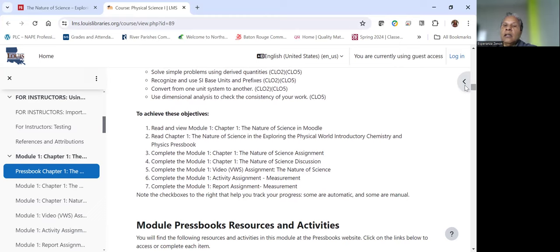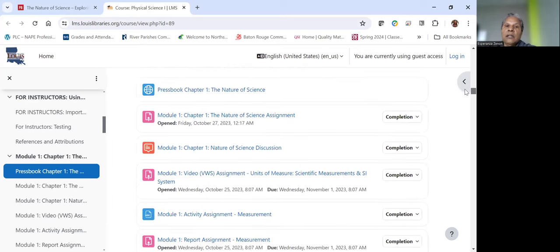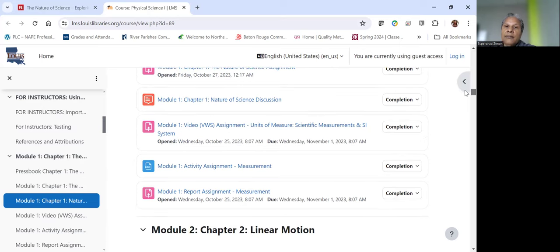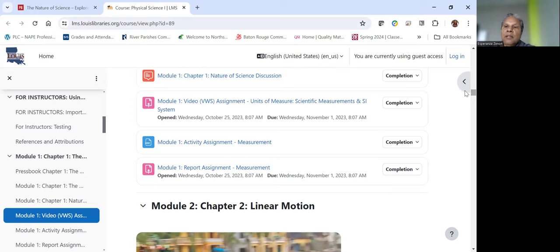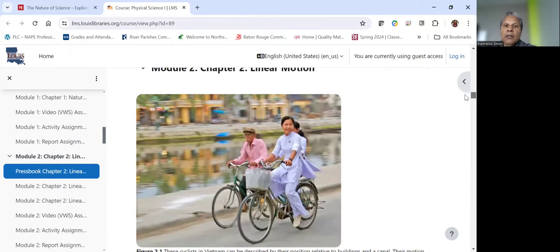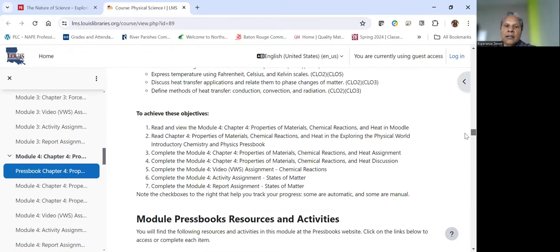And then we give a sequencing regarding the activities. So we're basically telling the student, if you want to achieve the chapter objectives, you need to complete these materials in this order, for example. And then you get into the actual resources and activities. So here's a link to that press book, chapter one. And then there's an assignment that goes along with that. There's a discussion. There's a video assignment where they watch a video and then they have to answer some questions, do some summarizing. And then there's an activity assignment that typically involves some type of simulator or simulation, and then a report assignment where they write a report on that particular simulation.